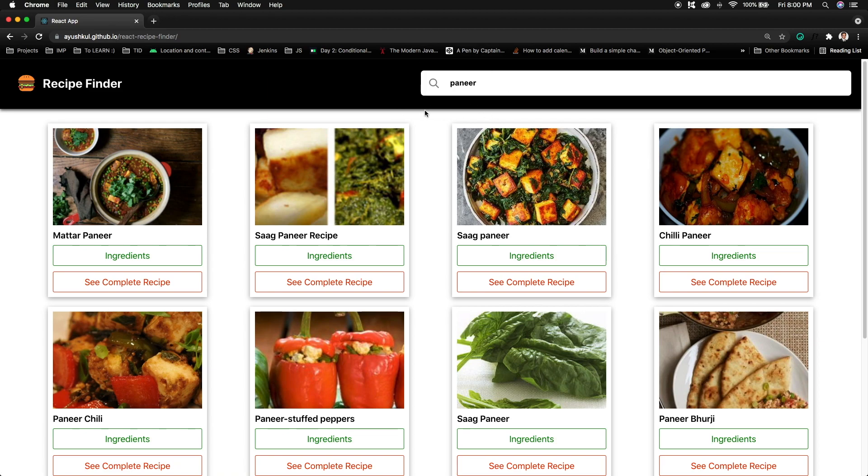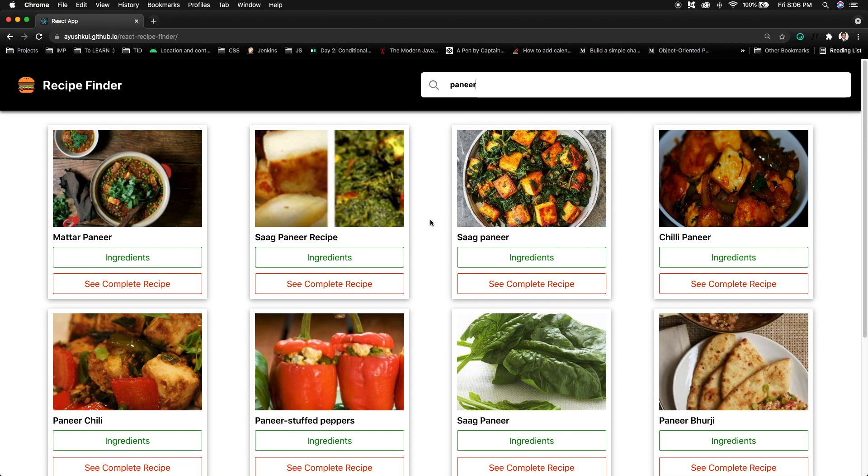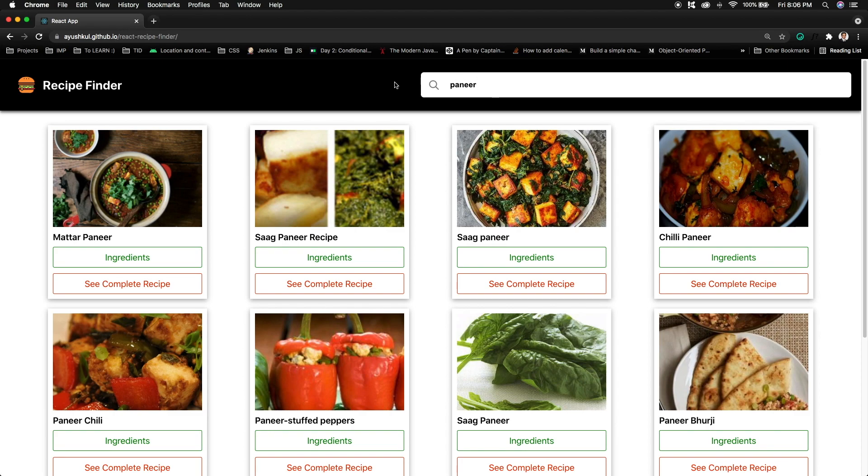For maintaining the state, I'll be using the functional approach and using useState I will be holding the data for this recipe list. Other than this, I don't know if you guys have noticed or not, but we are not having any search button, and after just entering the ingredient name in the search box, the recipe list will appear on the screen.